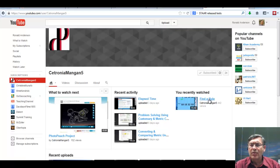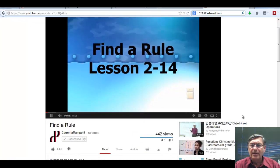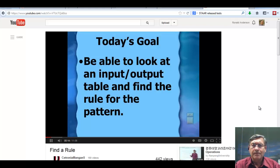Here's another one, a little more sophisticated and advanced. This one is 11 minutes long, so I'll just show a little bit. If you're still having trouble understanding this, go ahead and look at it. We're going to take a look at how you find a rule. Today's goal is to be able to look at an input and output table and find the rule for the pattern that you see in that table.